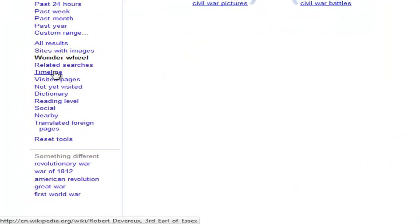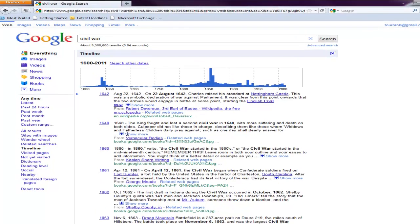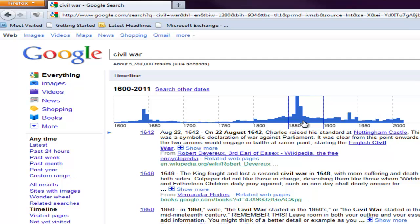what it does is show where on the internet you have a large number of searches in certain areas. So obviously right here, I just put in civil war, but you see all of these hits right around the American Civil War.